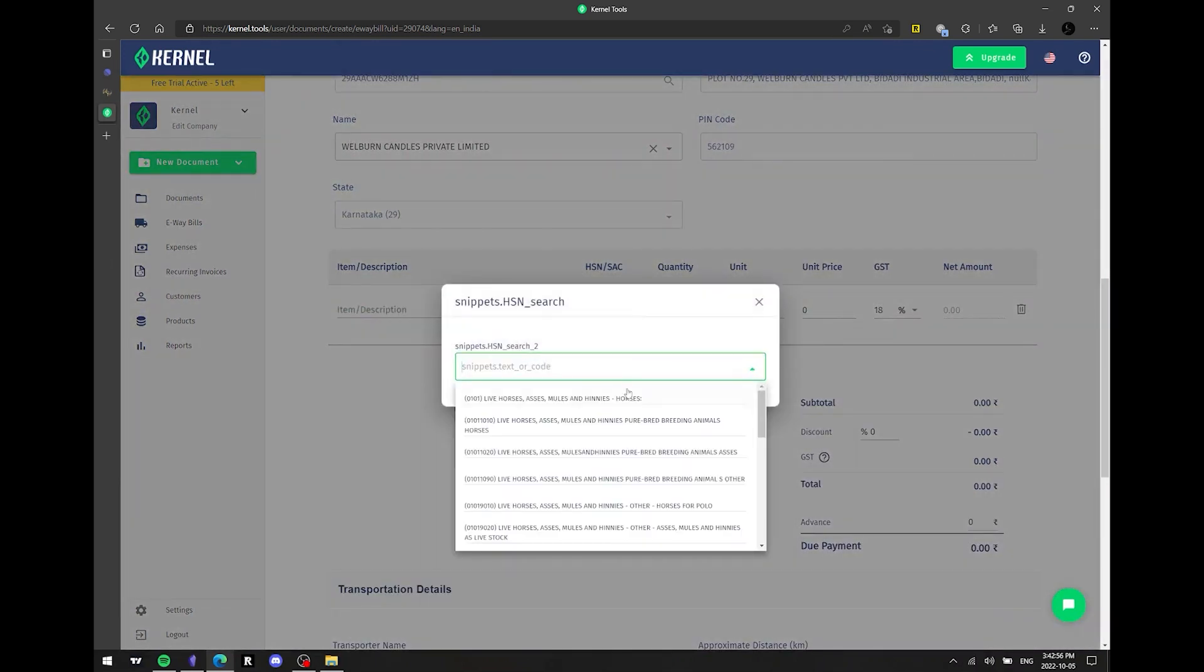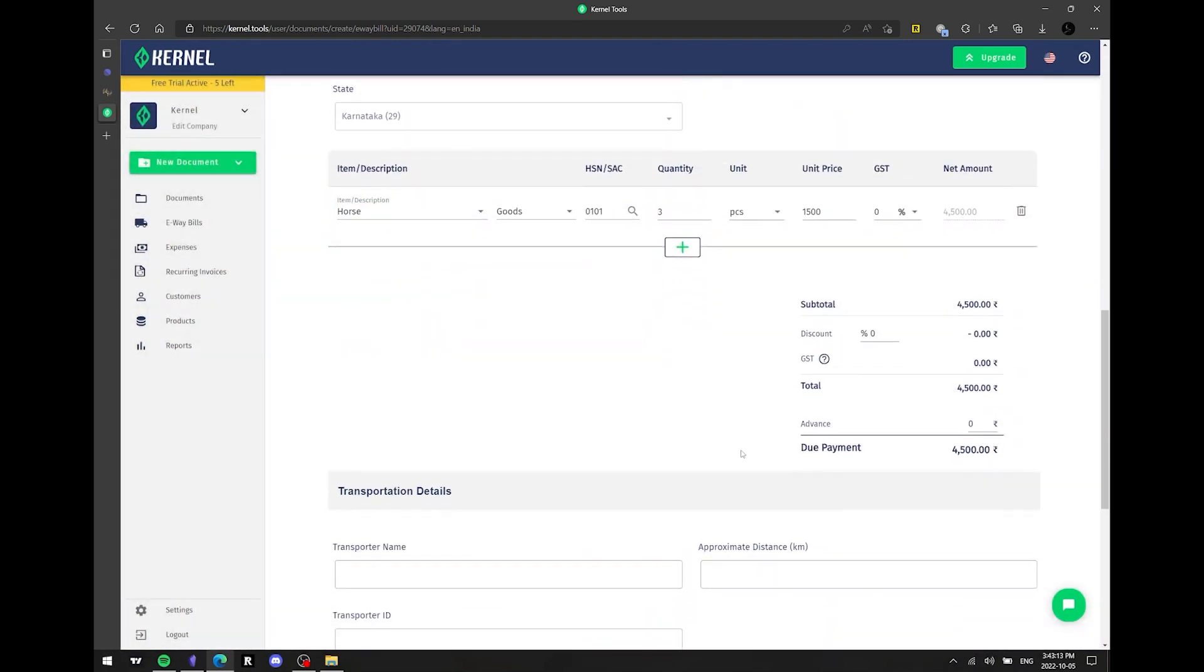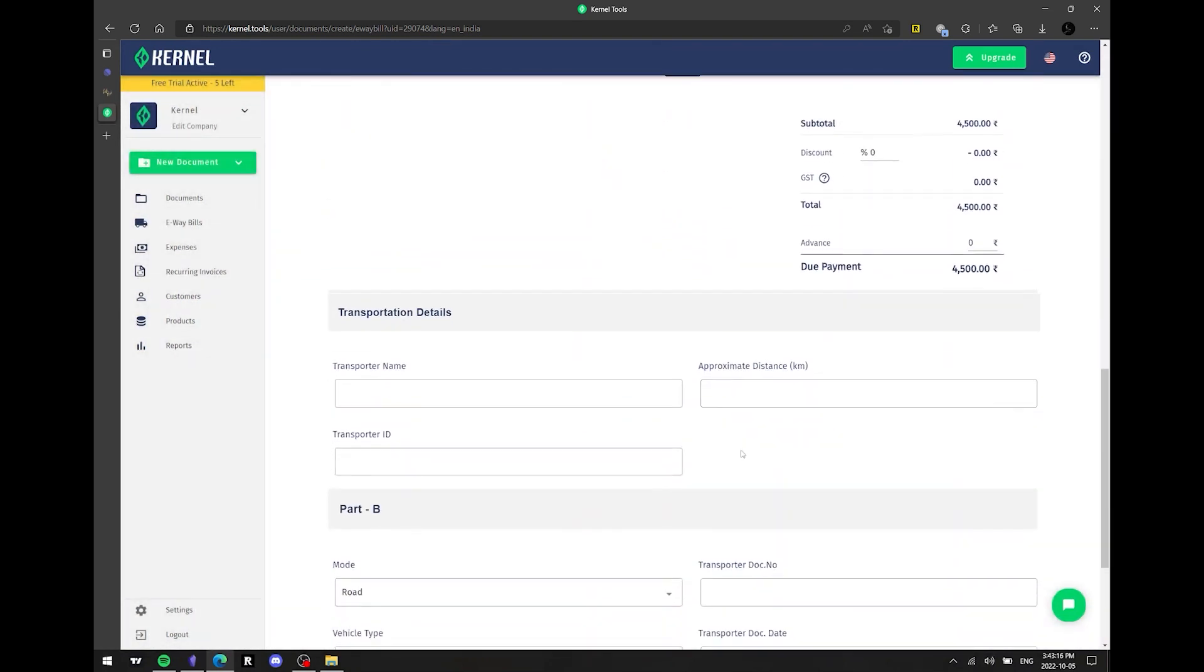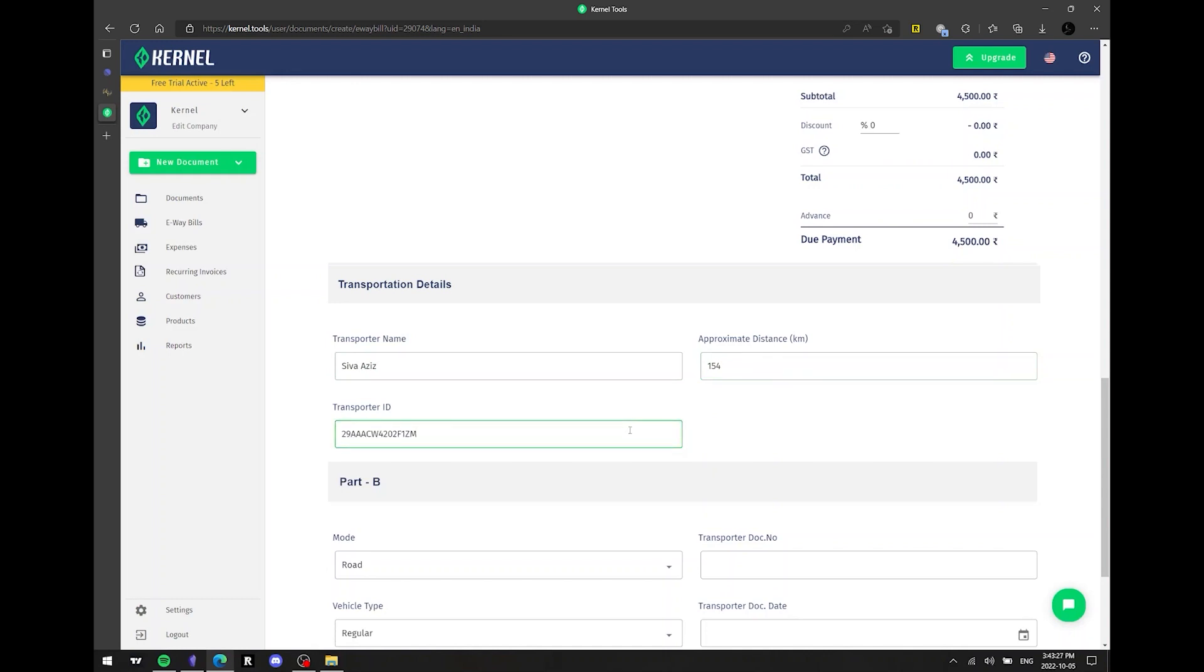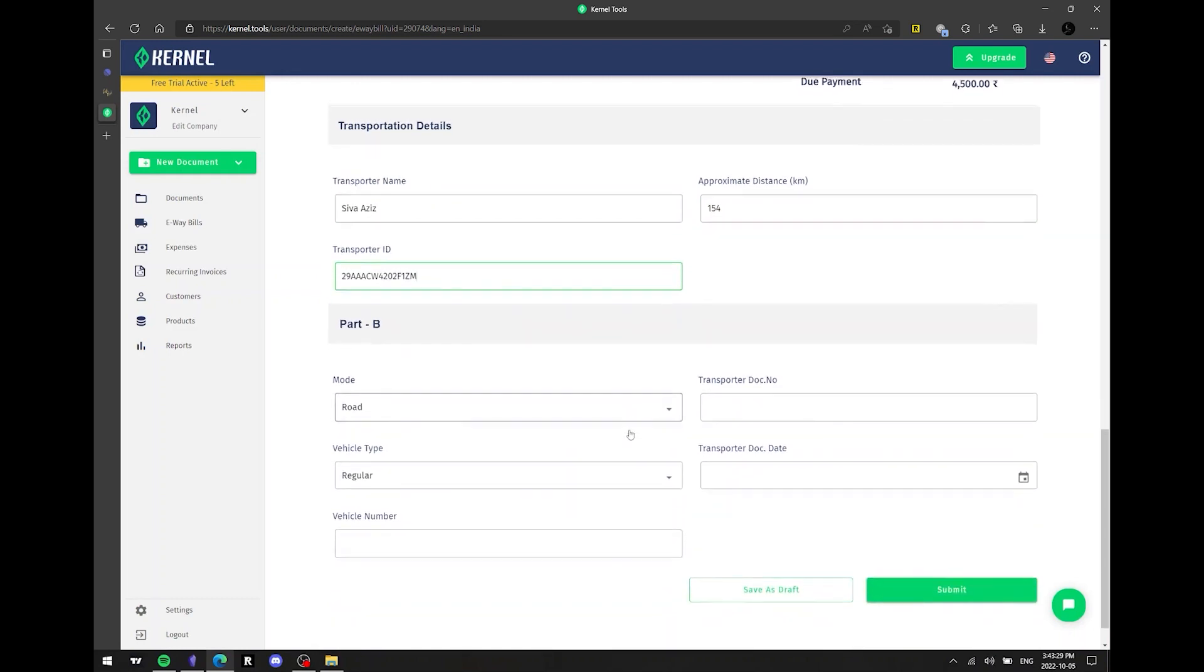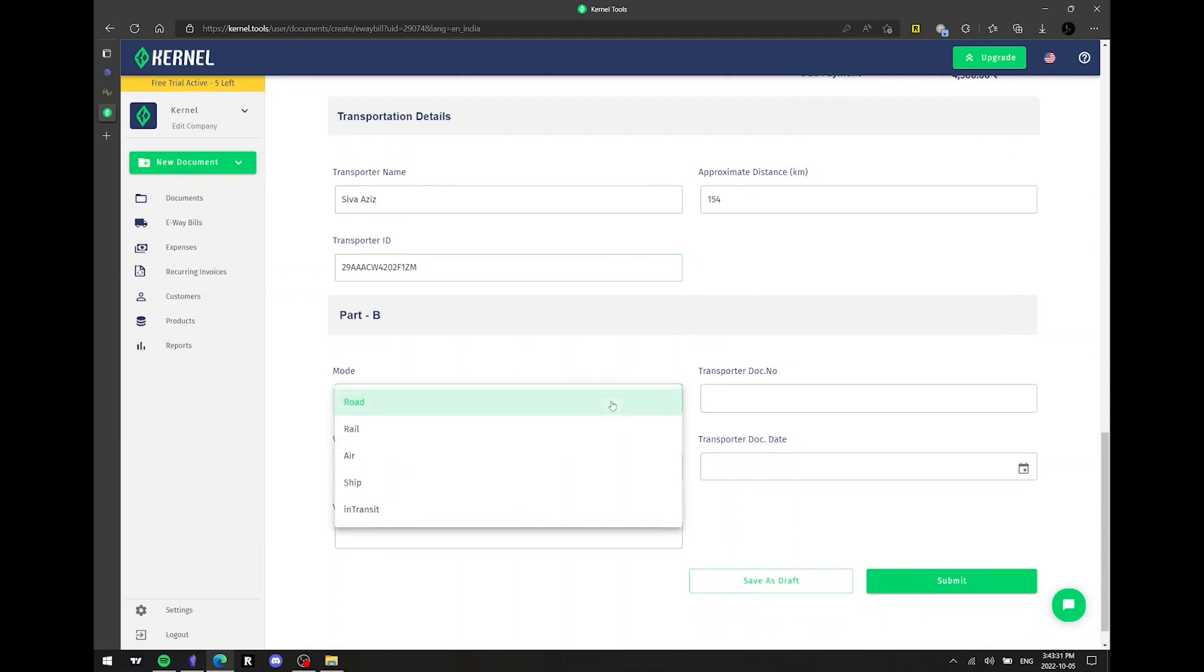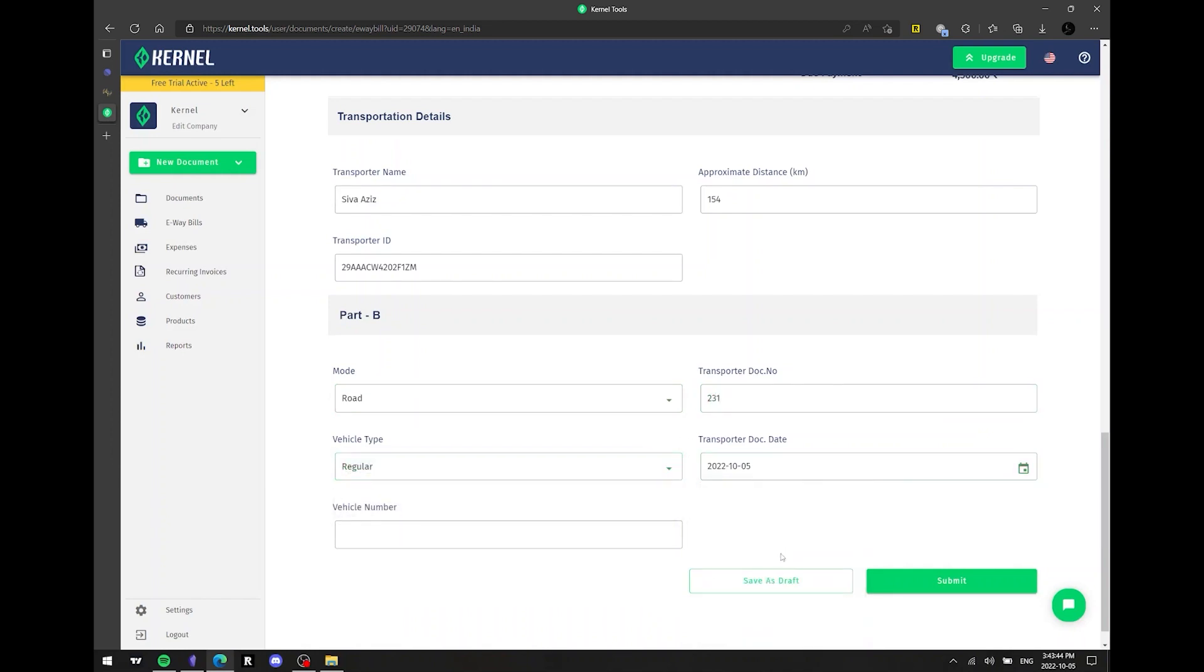Following that, we move to the transportation details section. As in the previous case, it is essential to ensure that each field is filled out correctly. Transporter ID is same as GSTN. Our next step is to fill out part B. Besides selecting the mode of your choice, you can also choose the type of vehicle you wish to purchase. Once you've filled in the mandatory fields, it's all done.